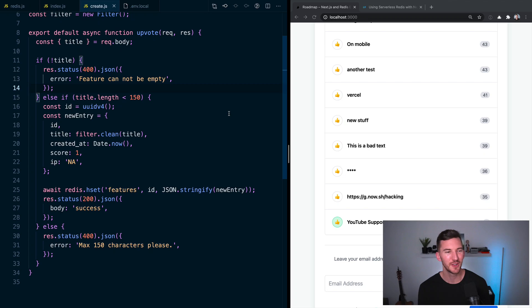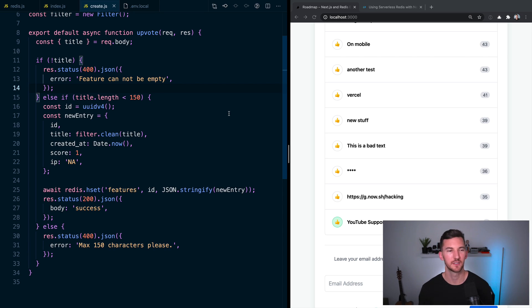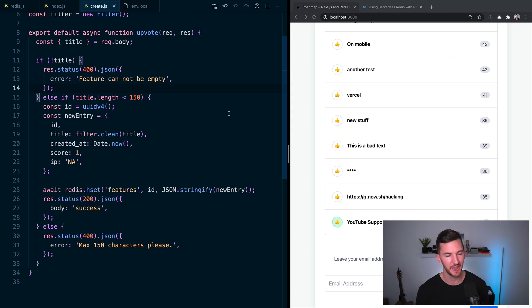Next, let's talk about the API route where we're actually creating the feature. So API routes allow you to add some backend code to your Next.js application without having to spin up an entire Express server. So it has an Express-like API, if you're familiar with that.